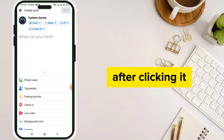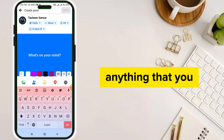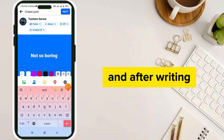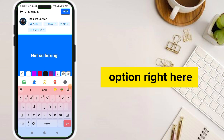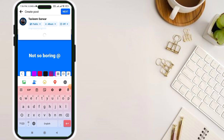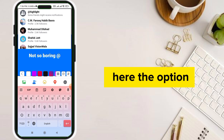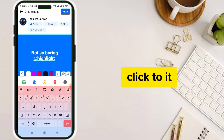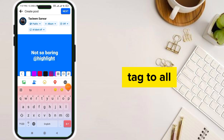After clicking it, write anything that you want to post. After writing it, click on the add option right here. After clicking it, you can see the option of 'Highlight' — click on it.